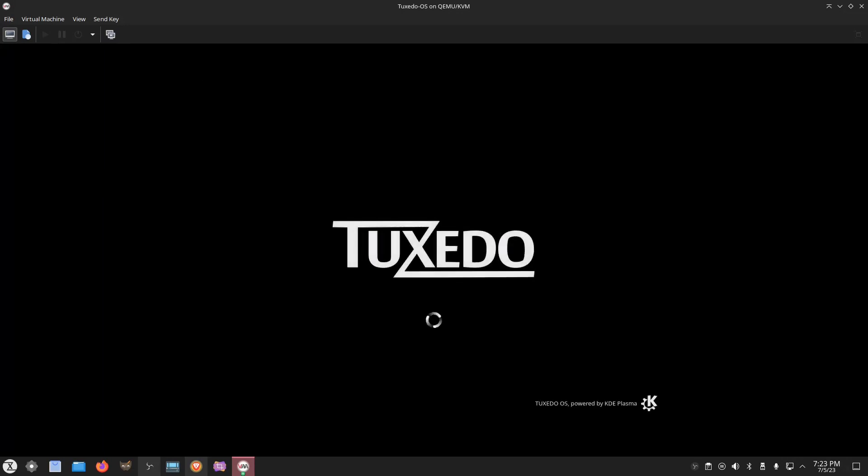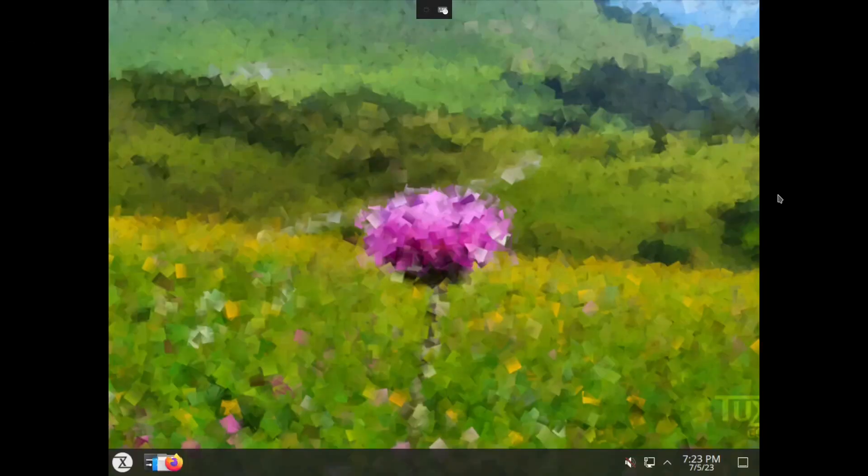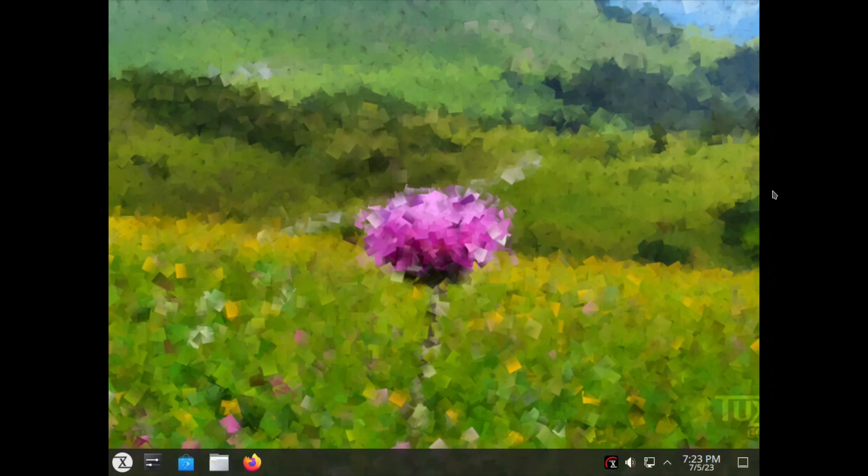That being said, if you want better driver support than what Ubuntu can provide, this just may be an option for you. Additionally, Tuxedo OS comes with Flatpak support right out of the box, a welcome feature for many Linux desktop users.